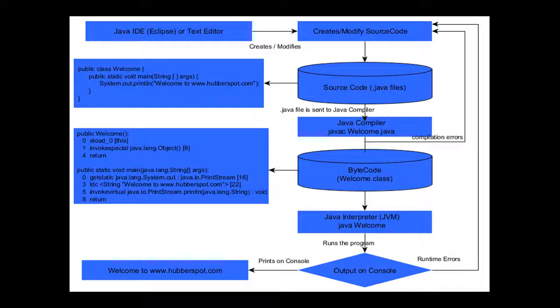To create a Java class or Java program, we need something like a Java IDE such as Eclipse or NetBeans, or any text editor such as Notepad or Notepad++.